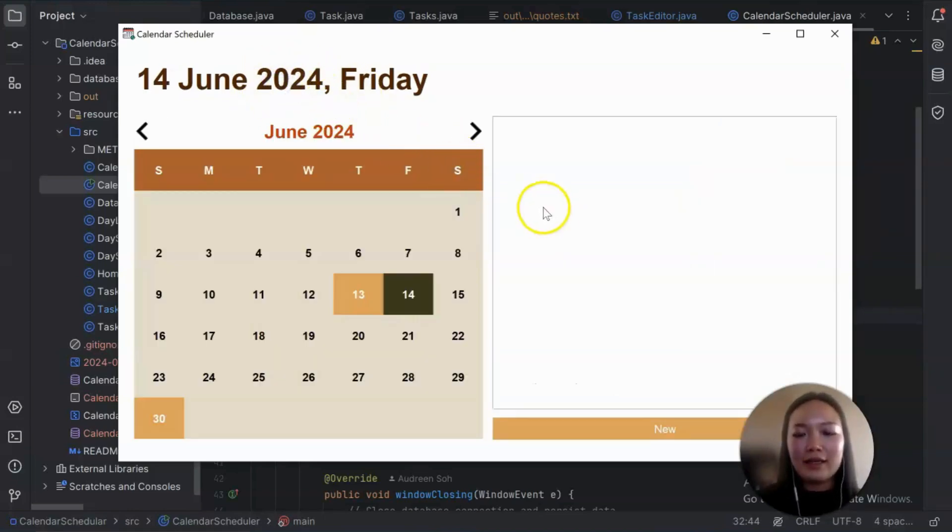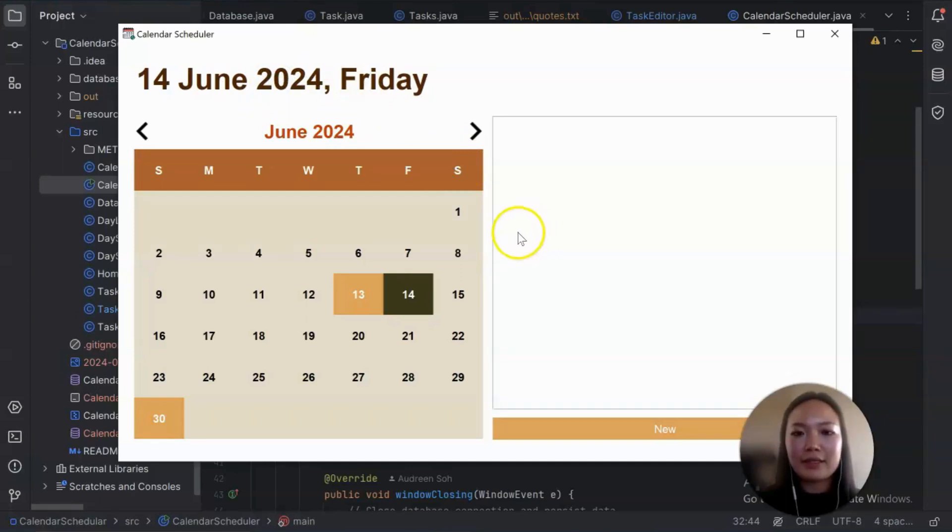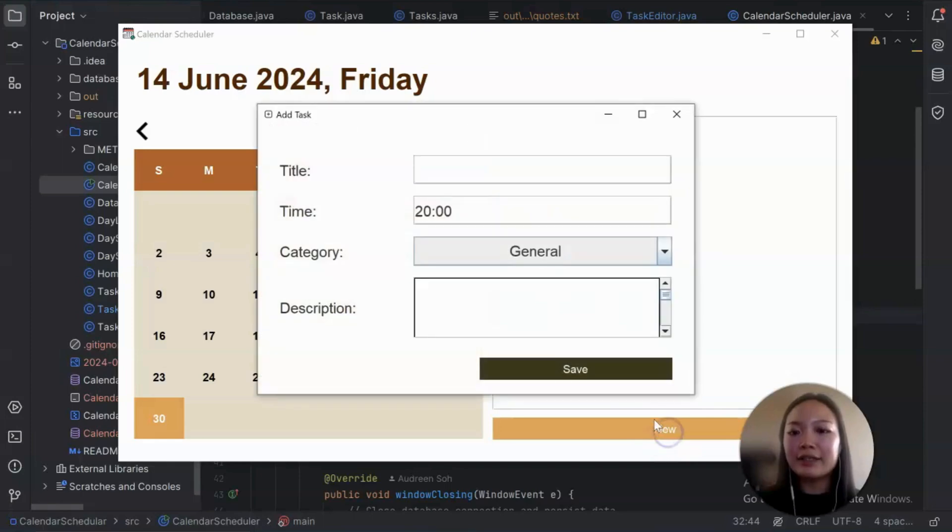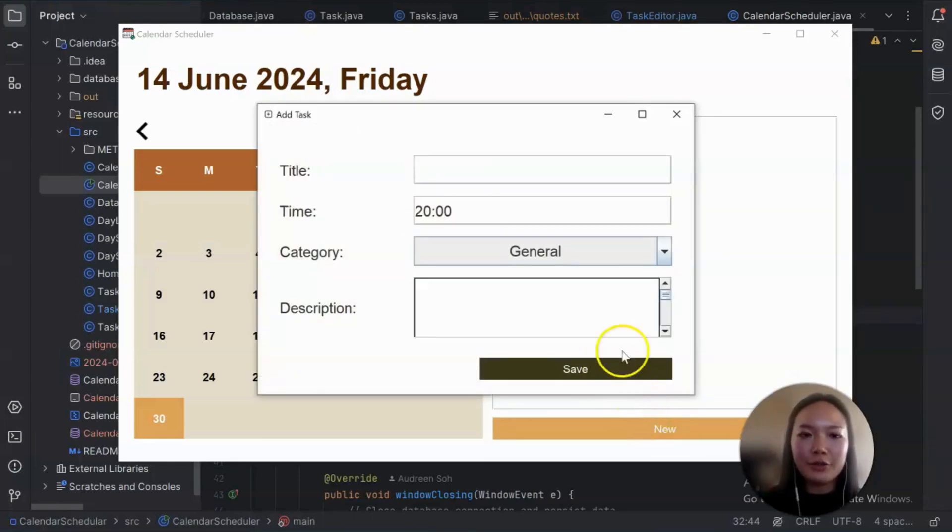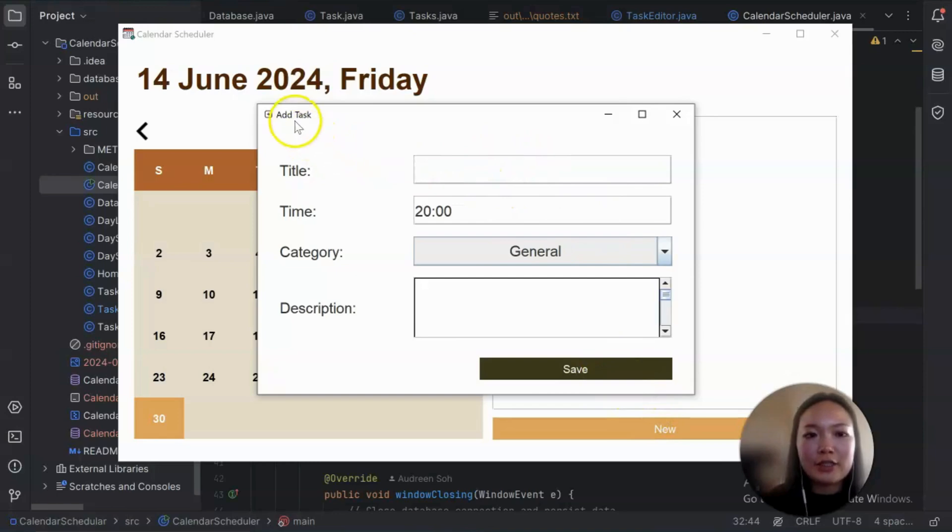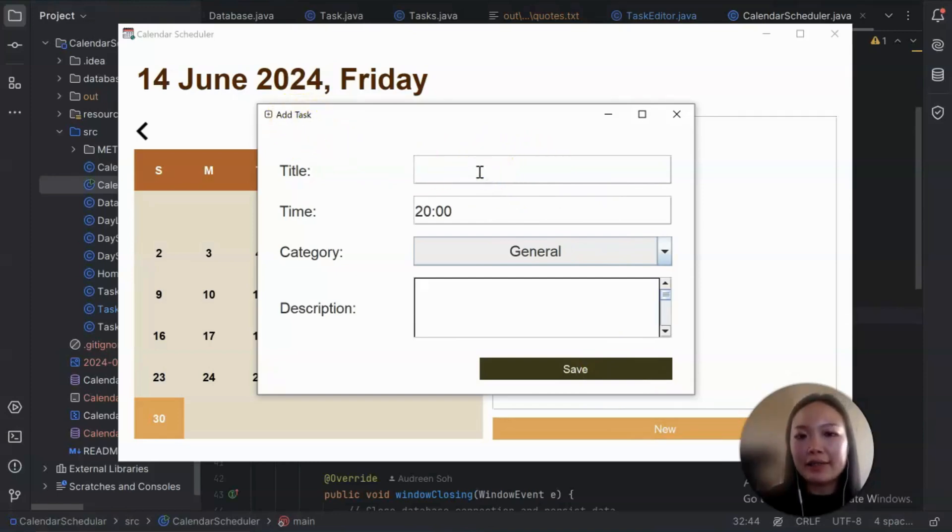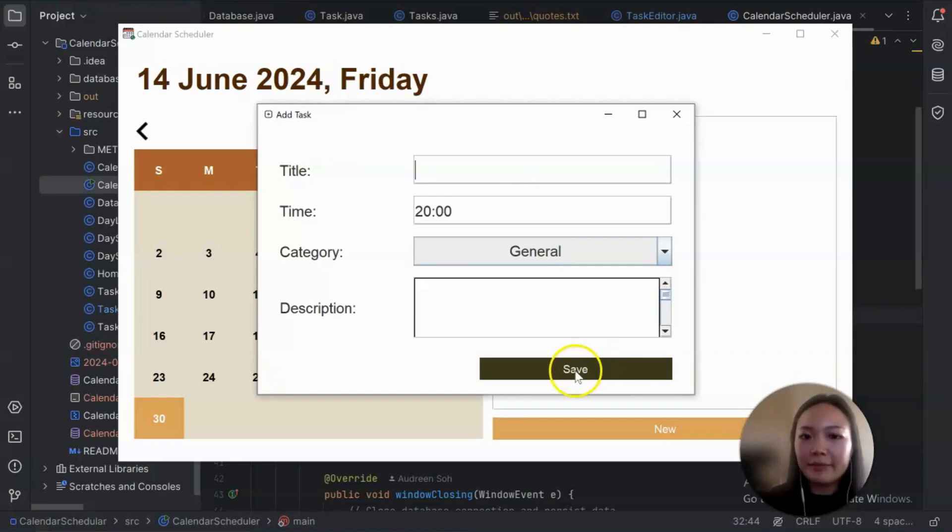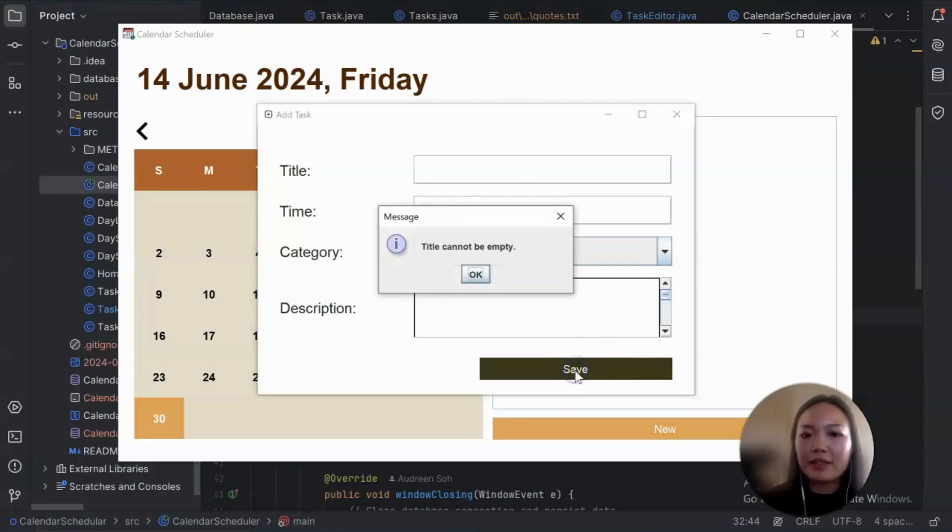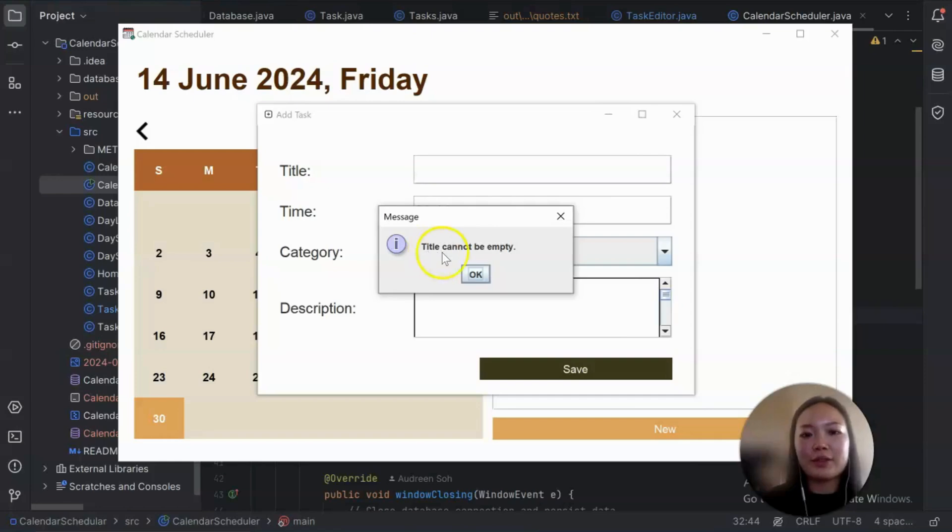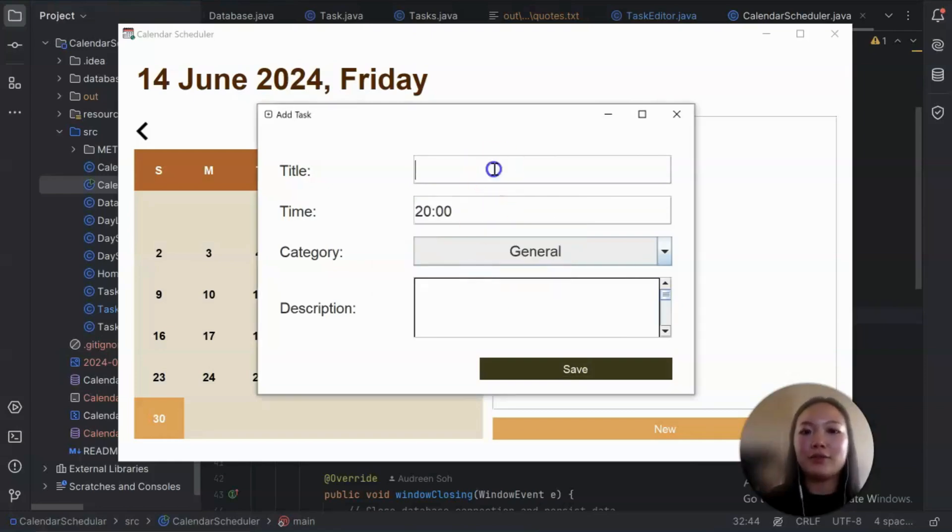And let me see if I have anything that I missed. There's another error message that I would like to show you, which is when you add a task, you need to provide a title. You need to provide a title. So if you do not provide a title, it will throw a message here as well. So title cannot be empty and you will need to provide a title.